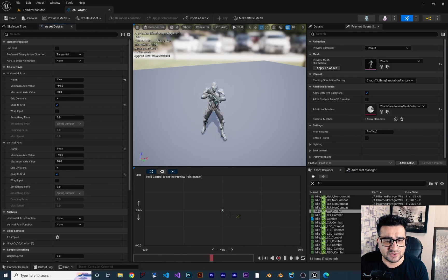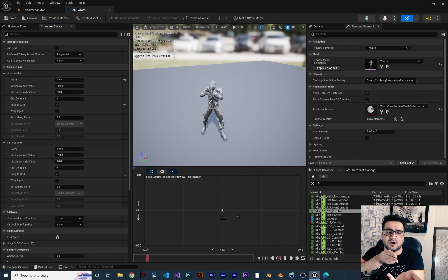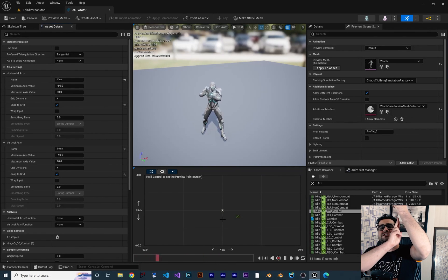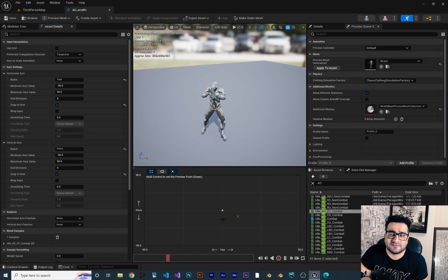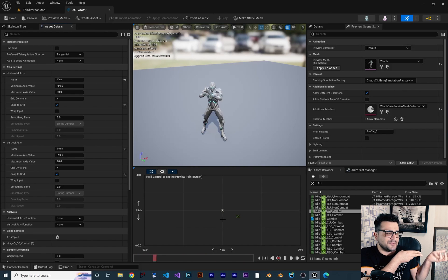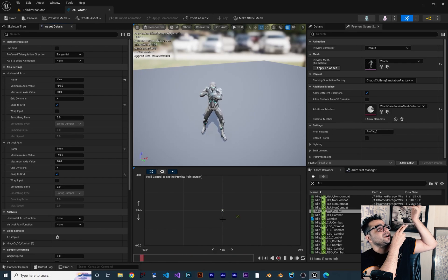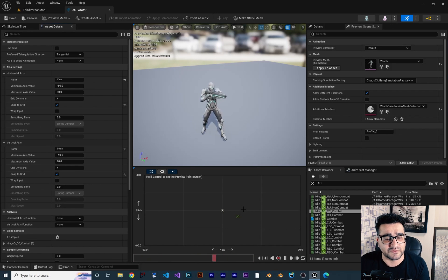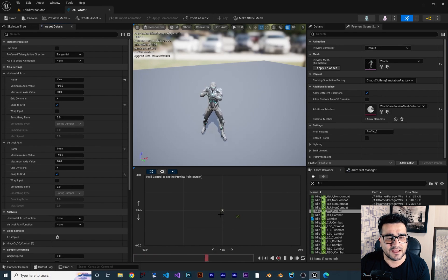The yaw is between minus 90 and 90. When we aim forward, yaw and pitch are both zero. When we aim up, pitch is 90 and yaw is zero. When we aim down, pitch is minus 90 and yaw is zero. When we face forward but aim left, yaw is minus 90 and pitch is zero. If we look left and up, yaw is minus 90 but pitch is 90. So center down means yaw is zero and pitch is minus 90.